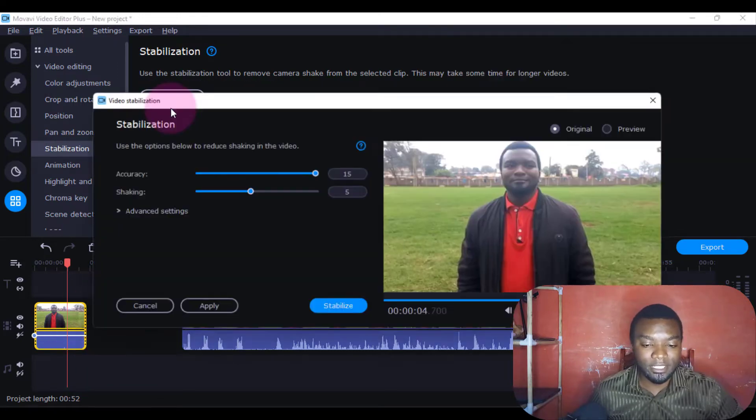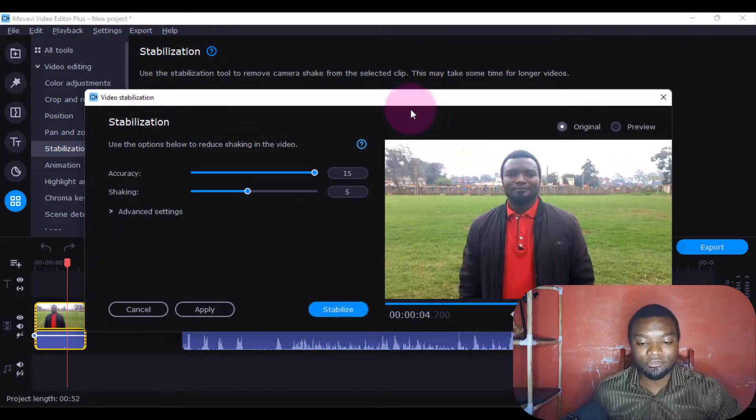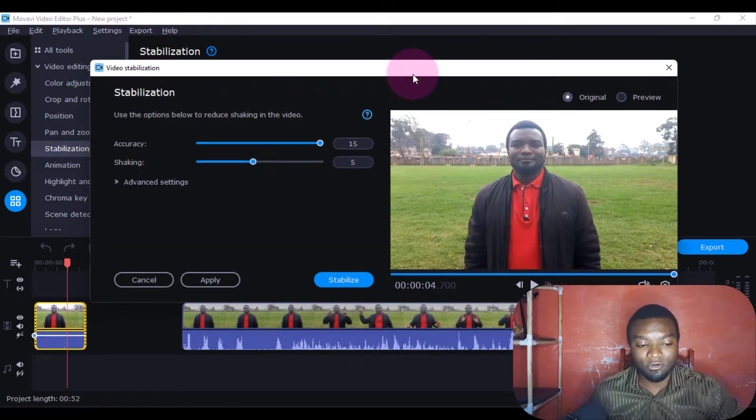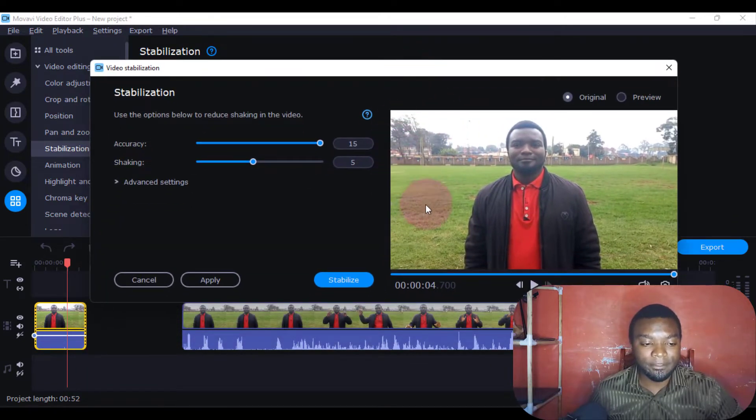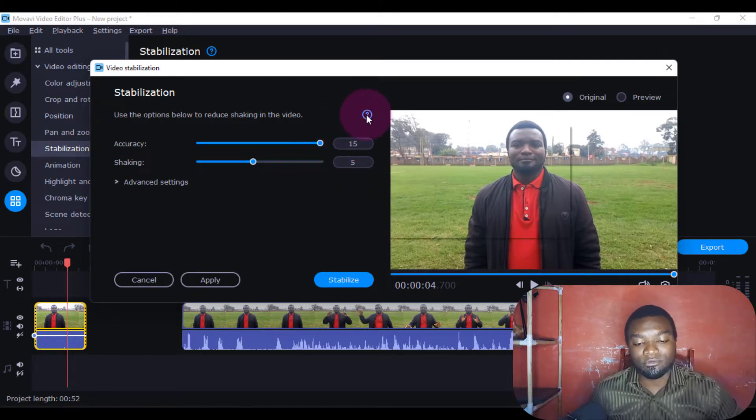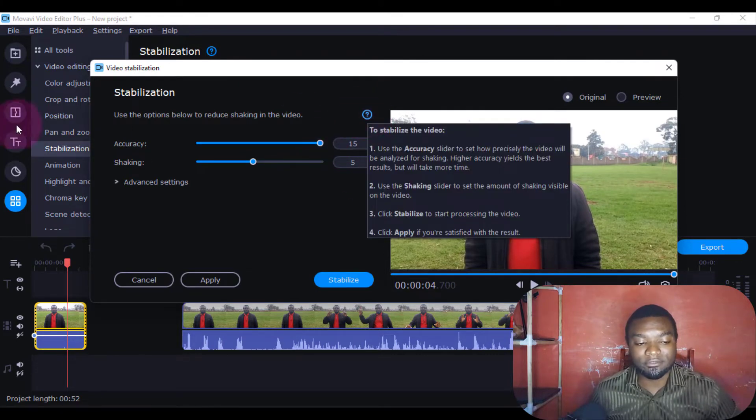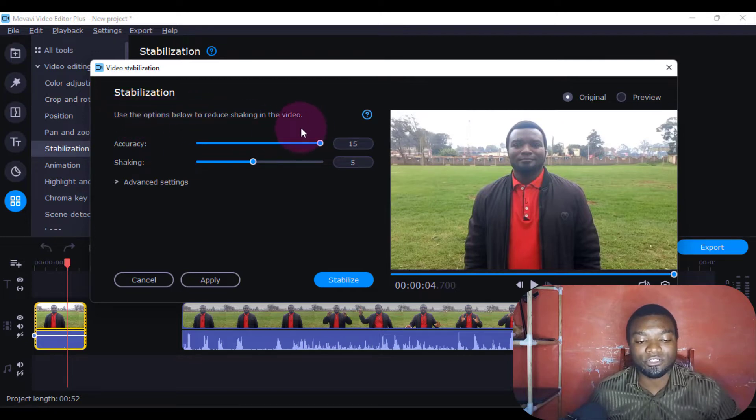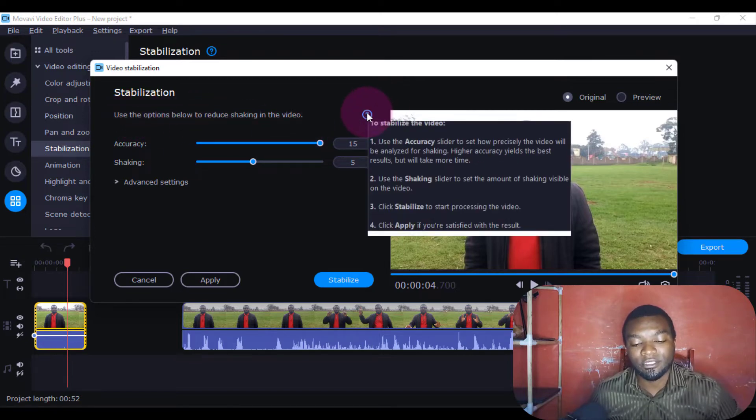Then come to Stabilize and it will give you this dialog box. Before we click the question mark, it's telling us to use the options below to reduce the shaking in the video.